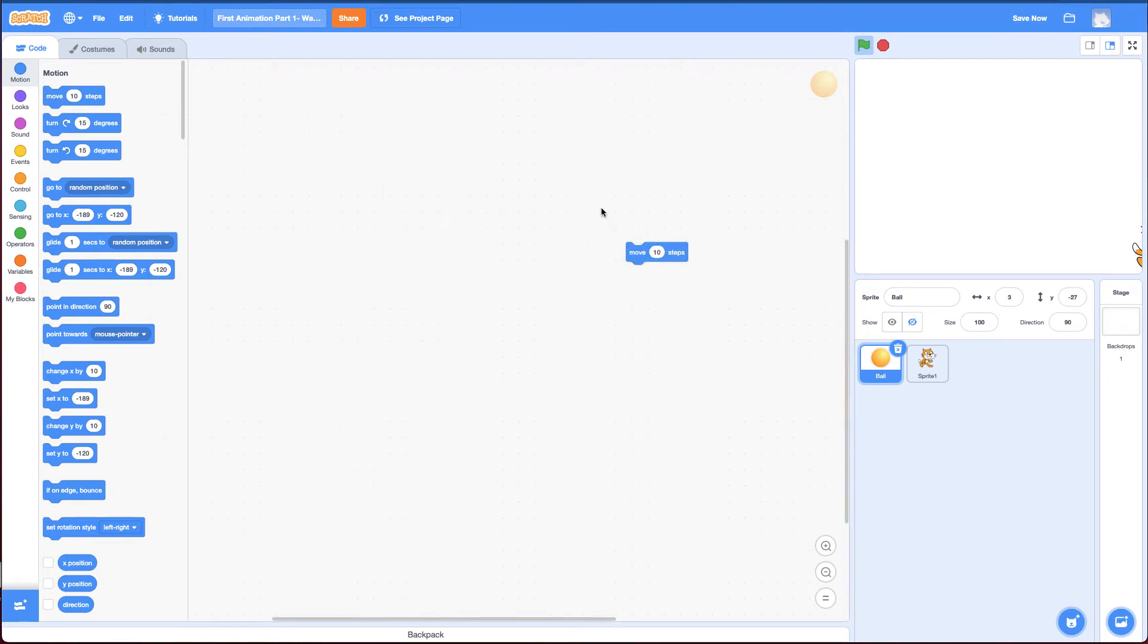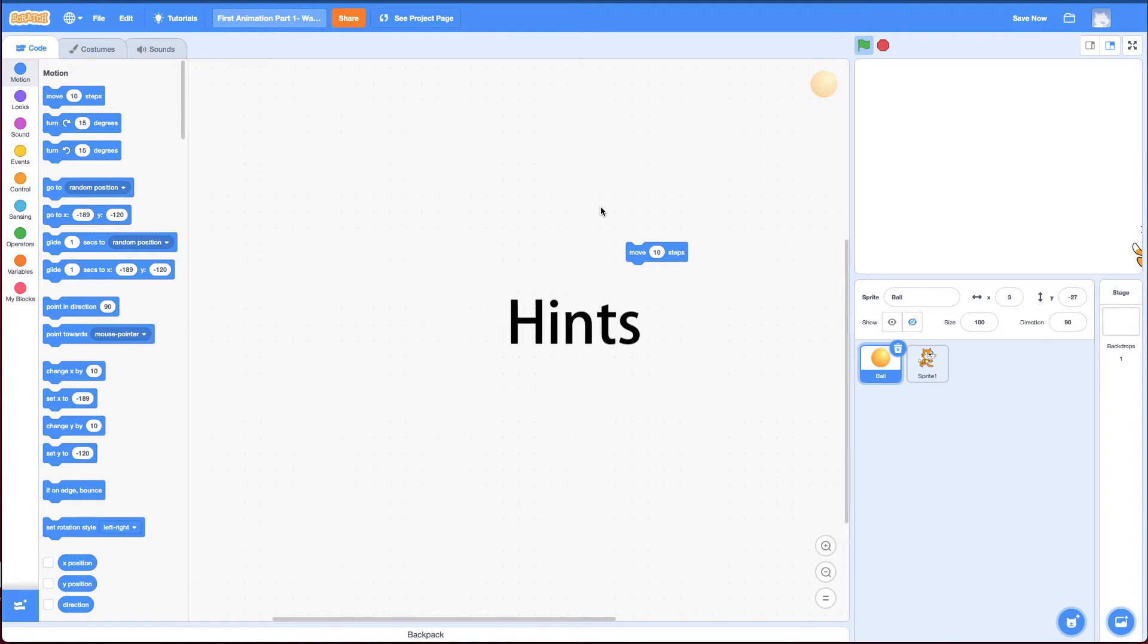All right, if you think you can do this by yourself, jump into Scratch, go ahead. If not, stay tuned for some hints or come back if you're struggling to look at some hints.